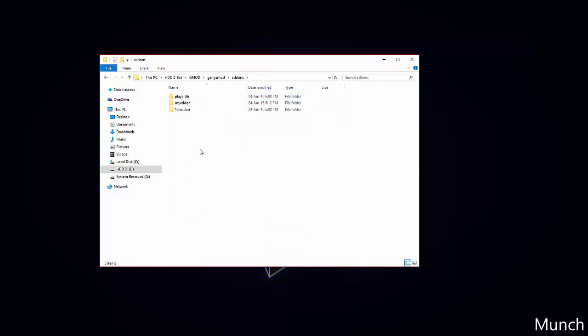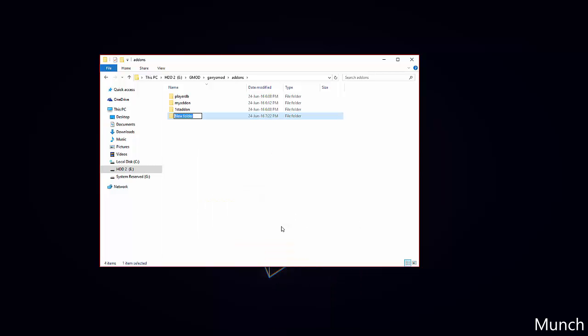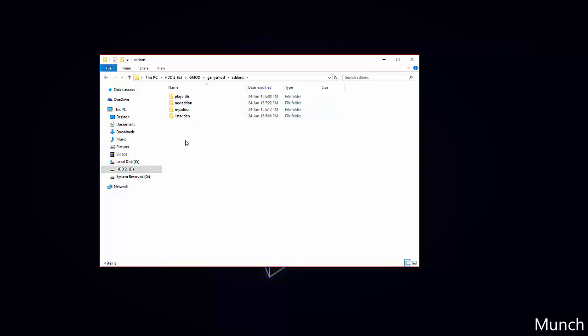We will begin by right-clicking to create a new folder. I recommend keeping it one word, lowercase, and usually just text. Be careful of invalid characters.